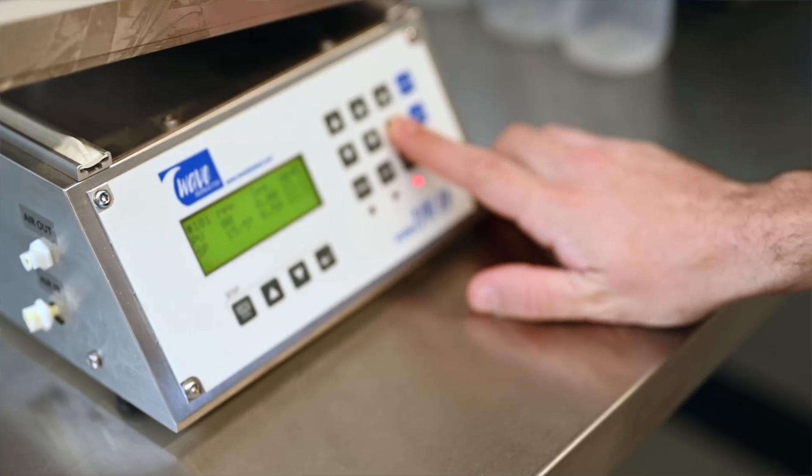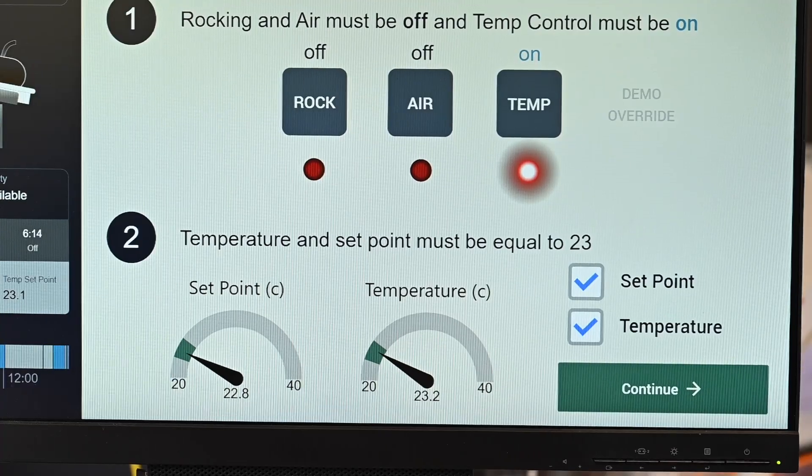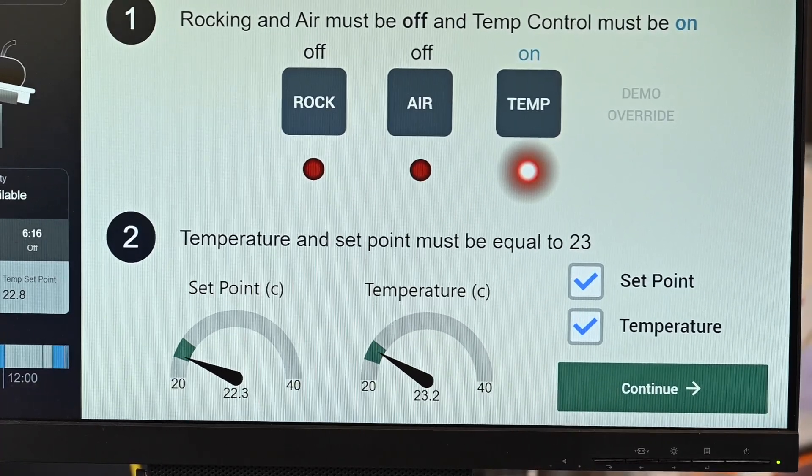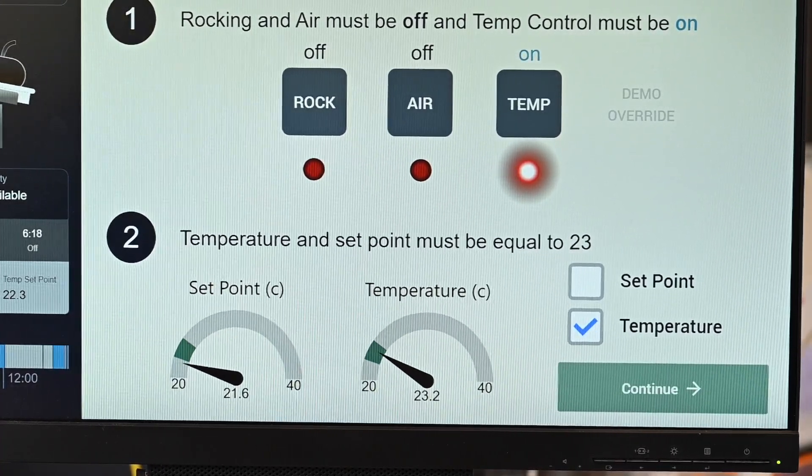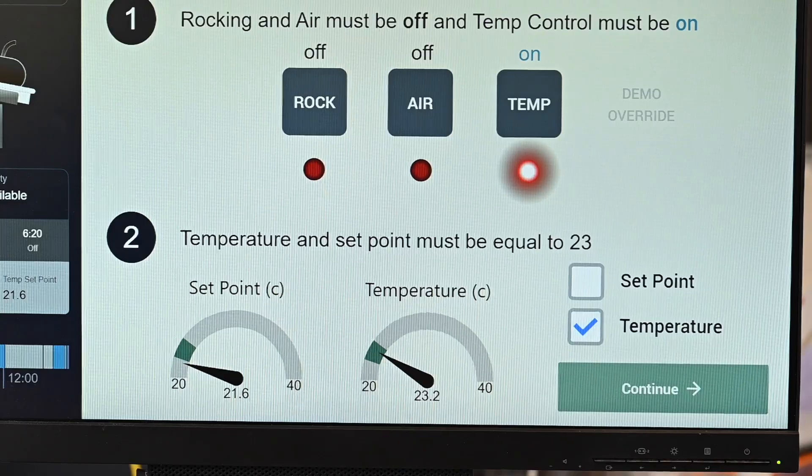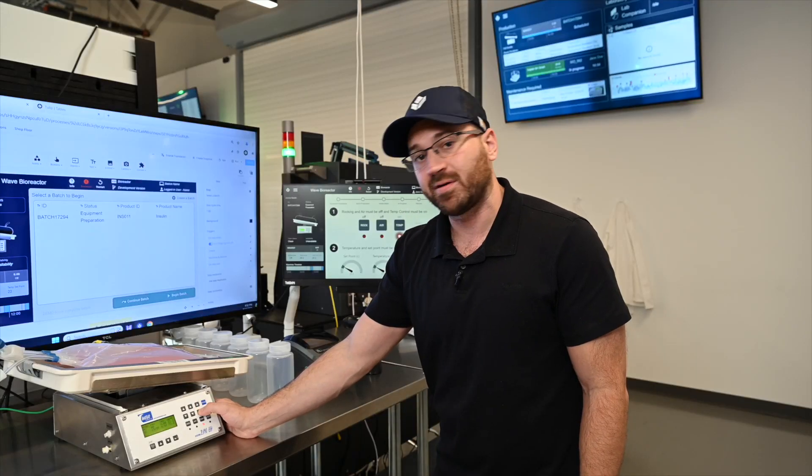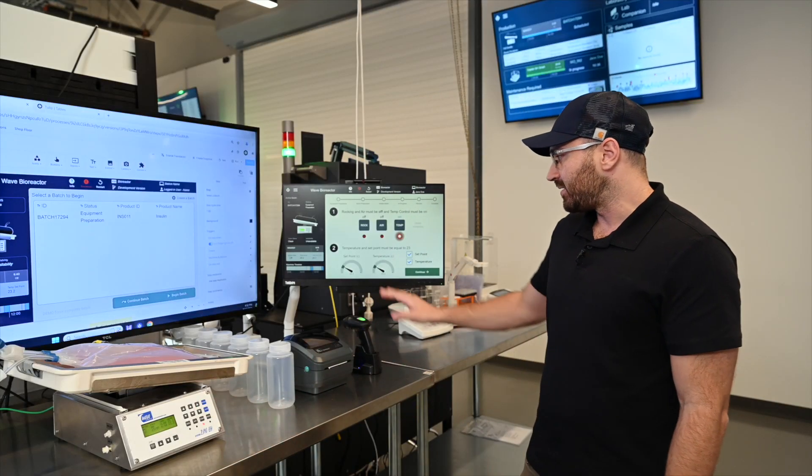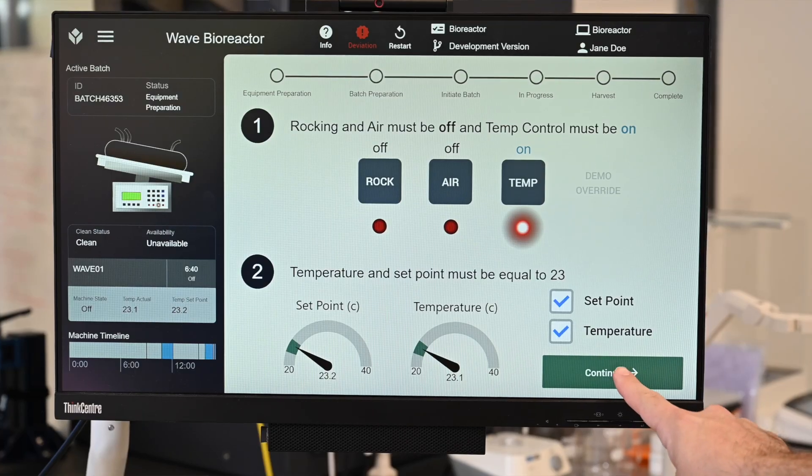So if I move my temperature, for example, down, you'll see the set point is moving out of range, basically enforcing that the operators are able to set the equipment to match the requirements of the production. So now that everything is set, I can continue.